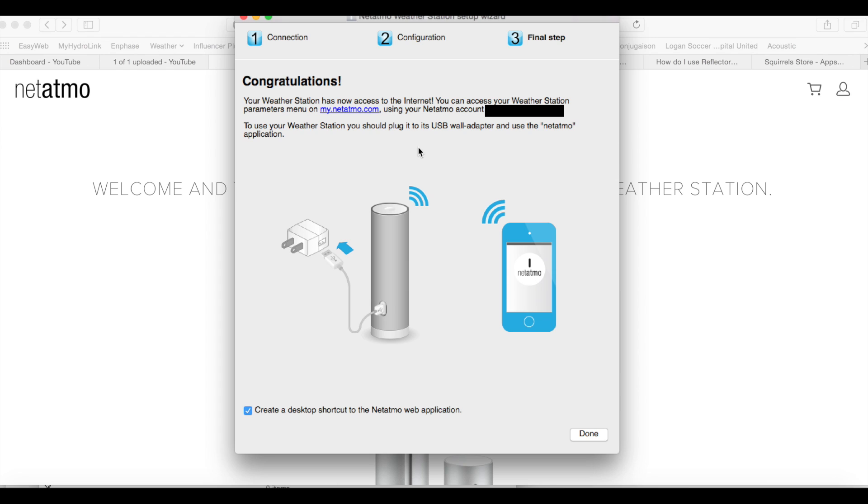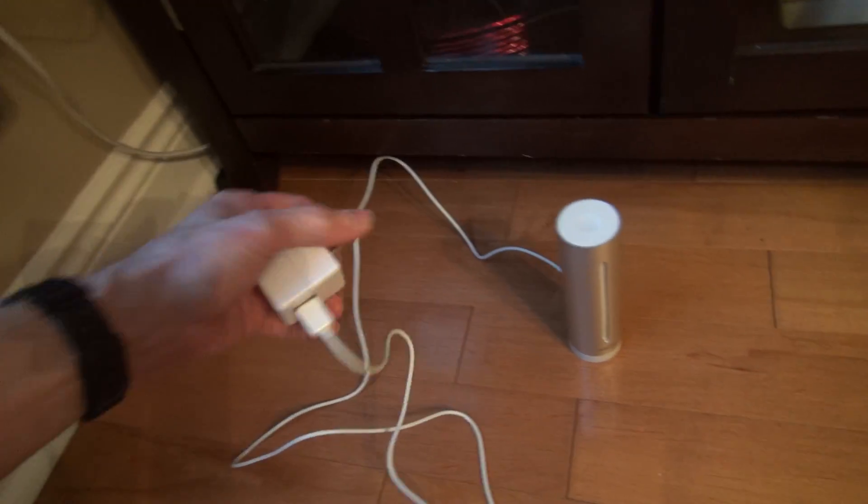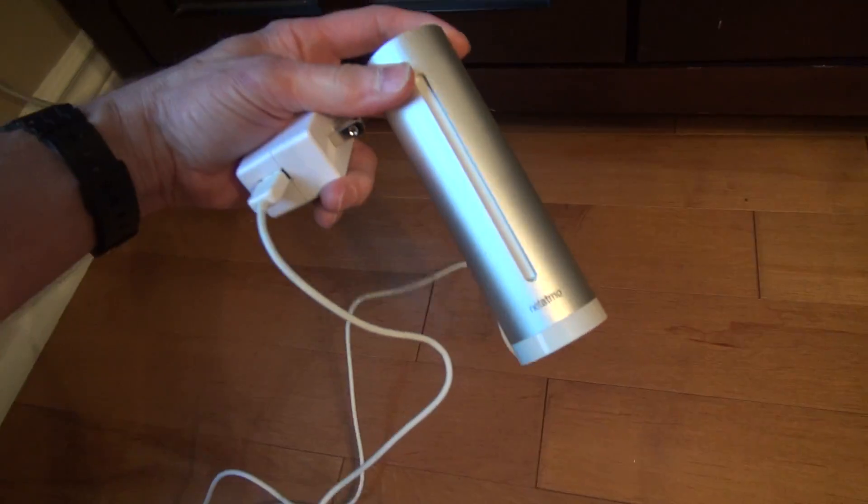Congratulations, your weather station now has access to the internet. You can access it using the Netatmo account. To use your weather station, plug it into USB wall adapter, and we'll go do that now. I'm going to plug in the base station now.